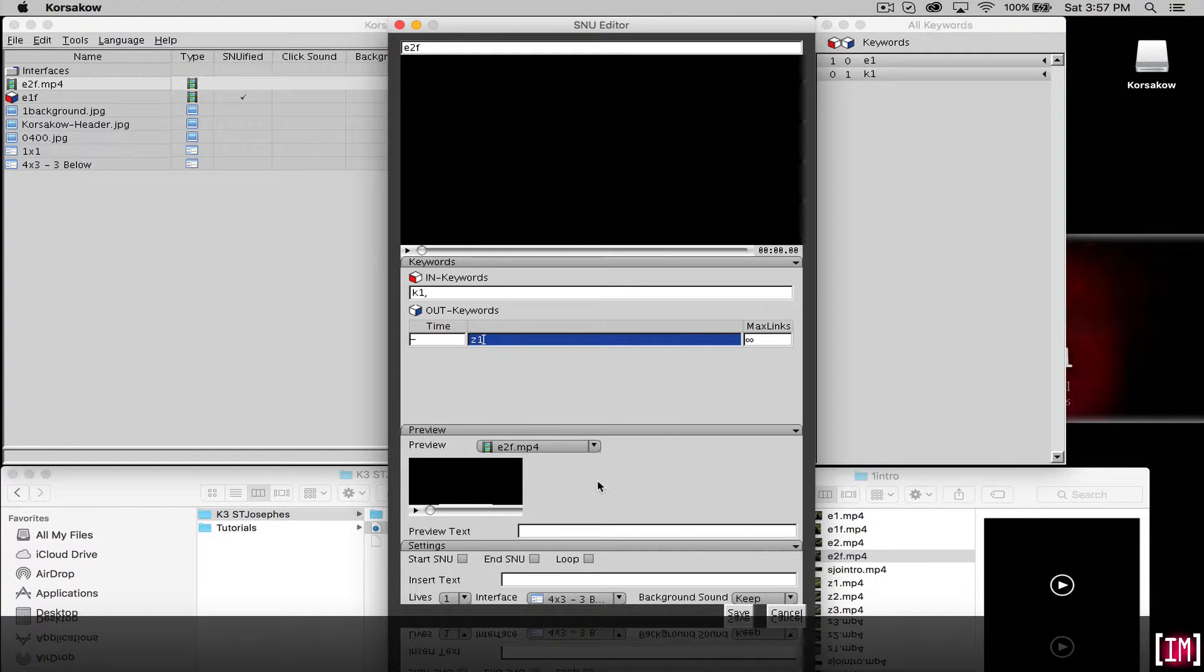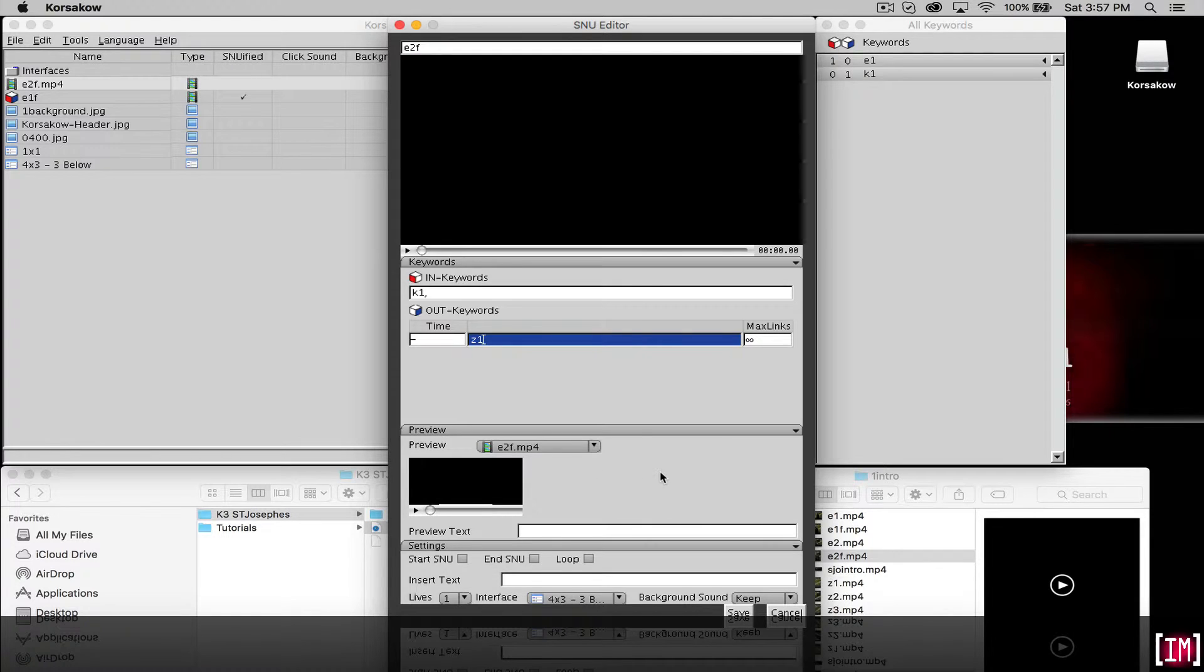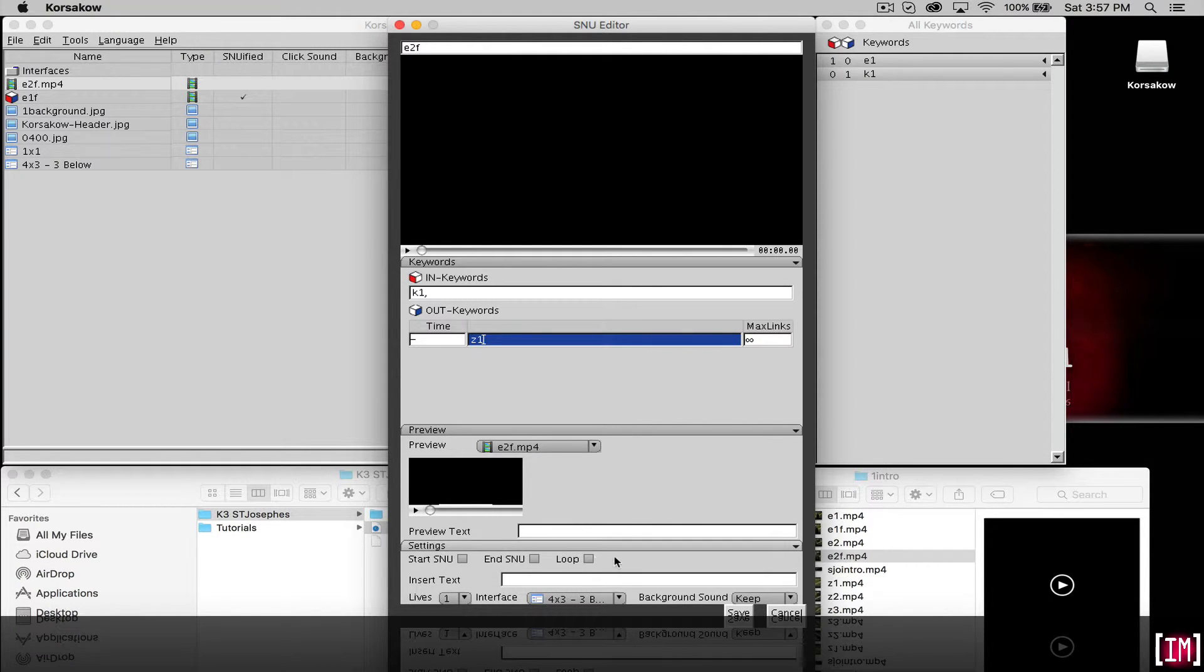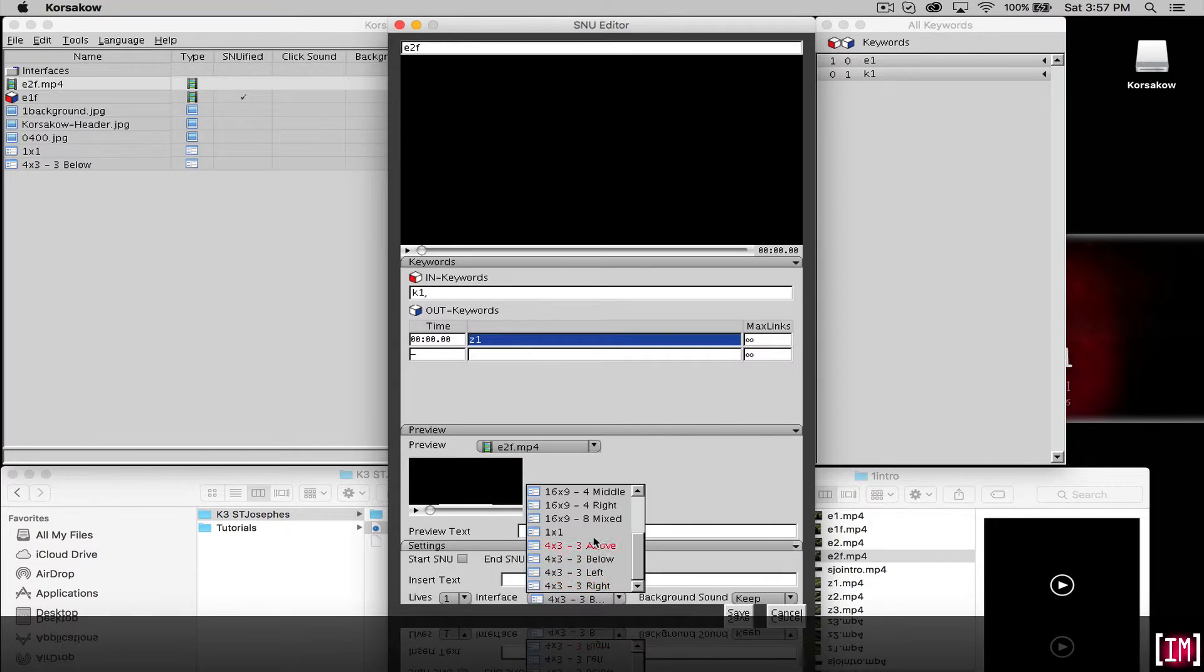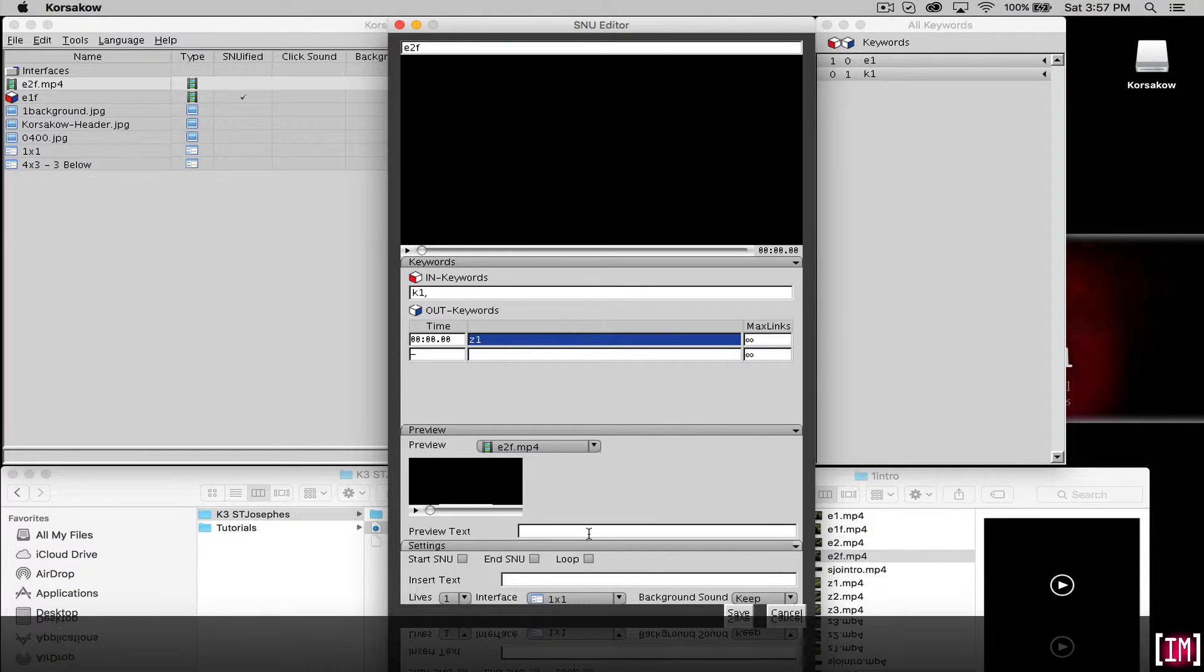In a moment we'll also add a preview. So we'll see this with and without the preview. Note we're not clicking anything here and only adding our predefined interface. Hit save.